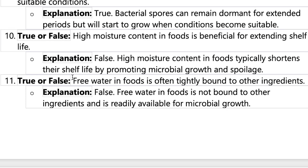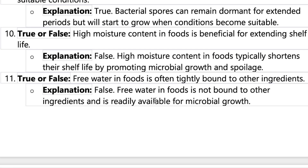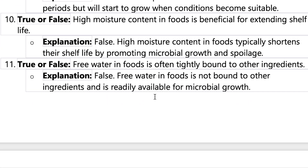Number eleven: free water in food is often tightly bound to other ingredients. This is false — as we already learned in question two, free water is not bound to other ingredients.